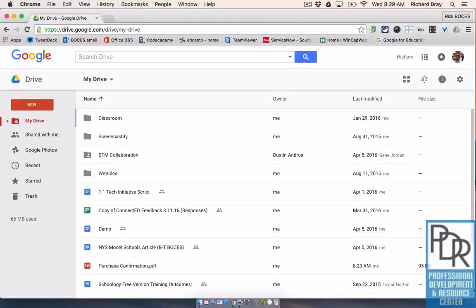Hi everyone, Rick Bray here with BT BOCES. One of my favorite features of Google Drive as opposed to a regular hard drive is that you can share files with other people.